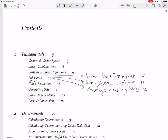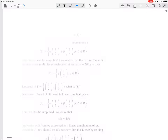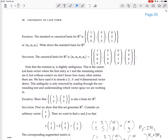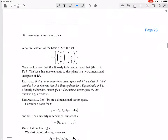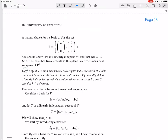We're going to finish looking at basis and dimension. Here's a theorem: if V is an n-dimensional vector space — typically R^n or P_{n-1}(x), a polynomial of degree n minus 1 or less — and S is a subset of V that contains k elements where k is greater than n, then S is linearly dependent.